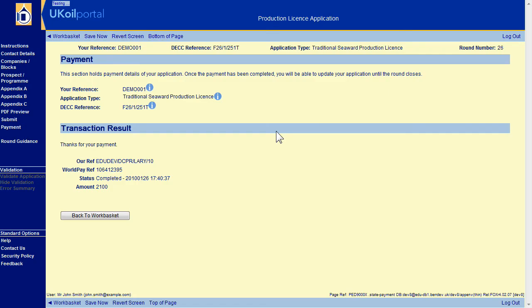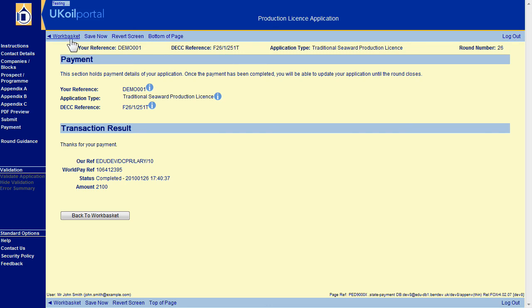You will note that a reference, the department's official tracking reference, has now been assigned, indicating the application is received and accepted. The application will remain in your work basket for the duration of the licensing round in a read-only form.